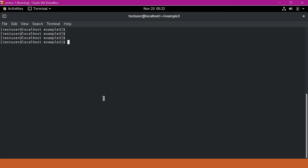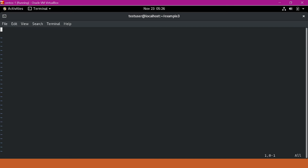For the first method, let me create an example Python script. This example script takes three arguments and will calculate the sum of the first two arguments. Using the third argument, it will verify whether the third argument matches the sum of the first two arguments. If both are matching, it will print success; otherwise, it will print failure.